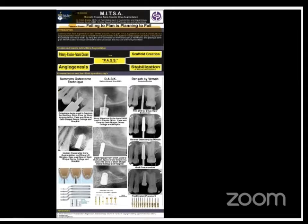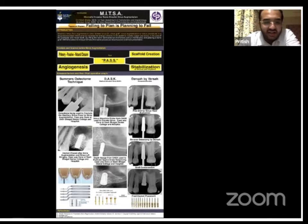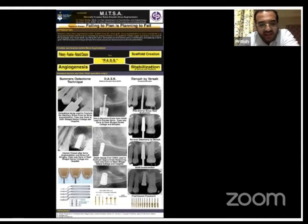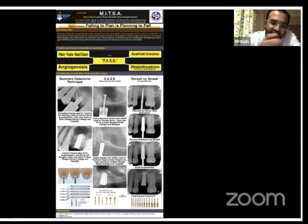My topic today is minimal invasive trans-alveolar sinus augmentation for posterior implant rehabilitation. I have demonstrated three different techniques which we are using these days to procure this treatment. The first is Summers' osteotome technique, which was initially used.